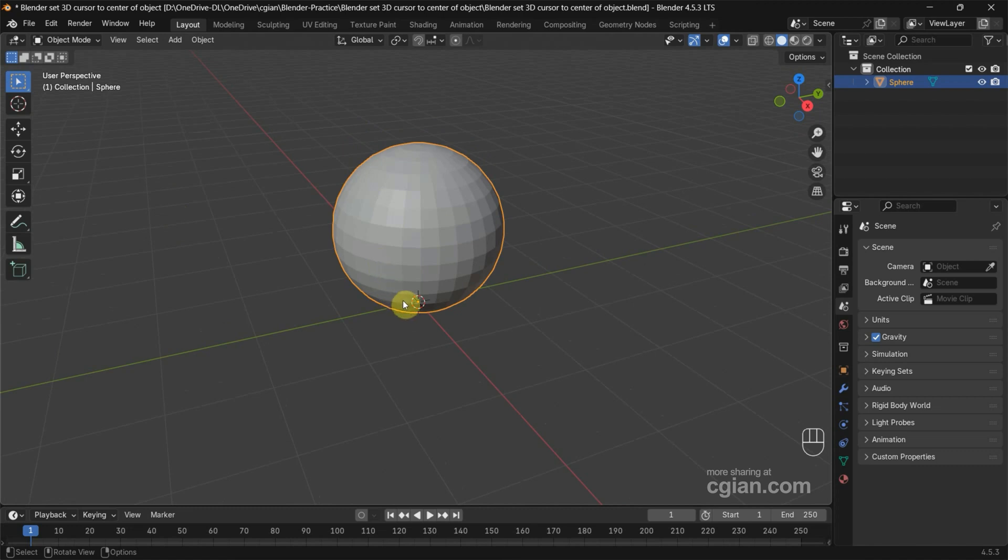We can see that we moved the sphere, but the origin doesn't move.